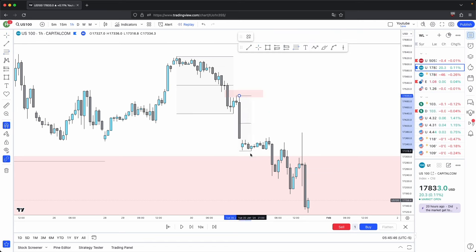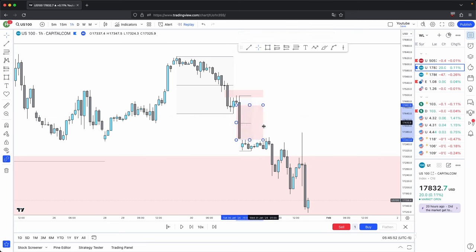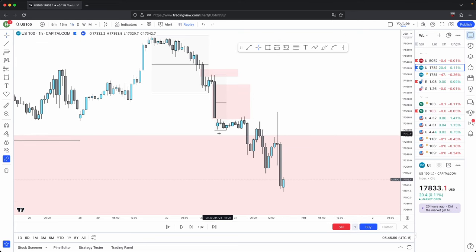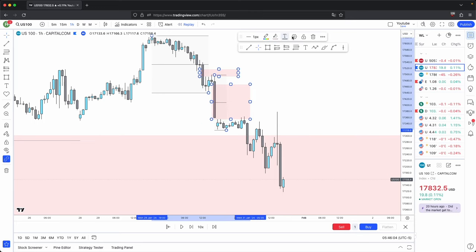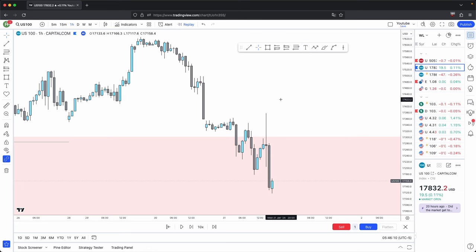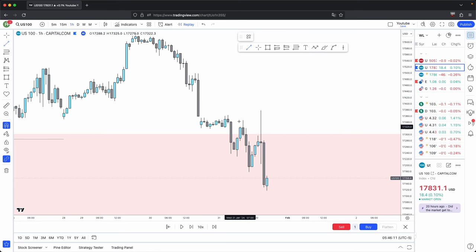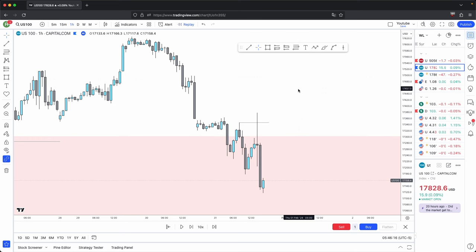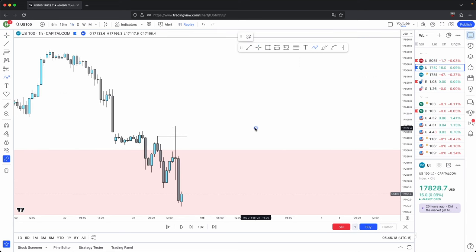After price seeks that liquidity, it will look to rebalance old inefficiencies — in this case, we rebalance this massive imbalance before it continues lower. And the process repeats: seeks liquidity, rebalance inefficiency, seeks liquidity, rebalance old inefficiency. Sometimes price sweeps buy side liquidity before continuing lower. And that is where your advanced market structure comes into place.